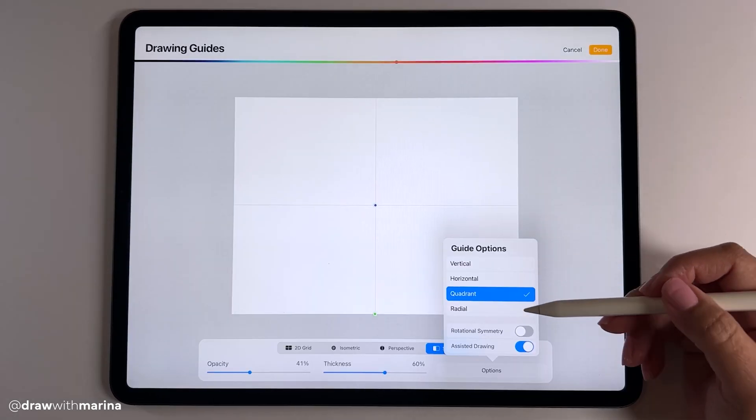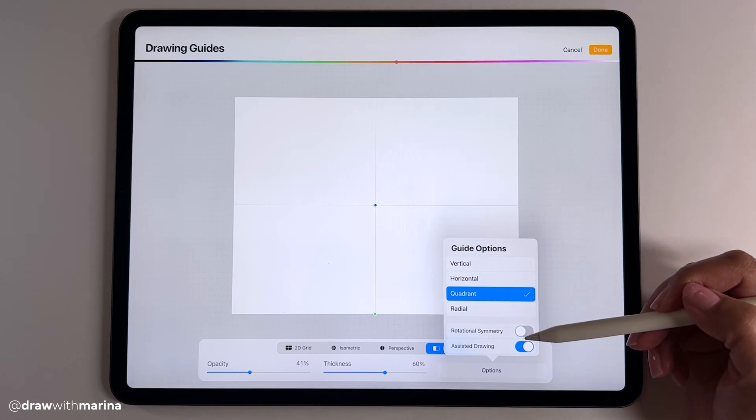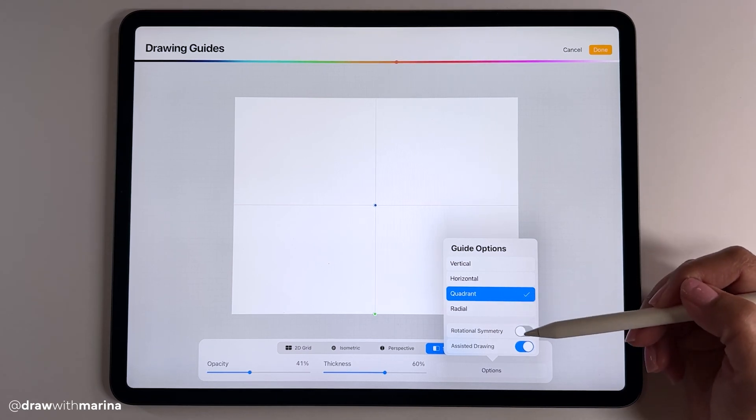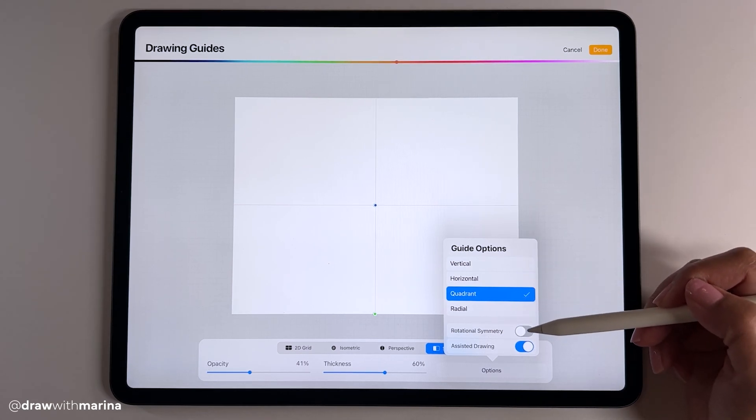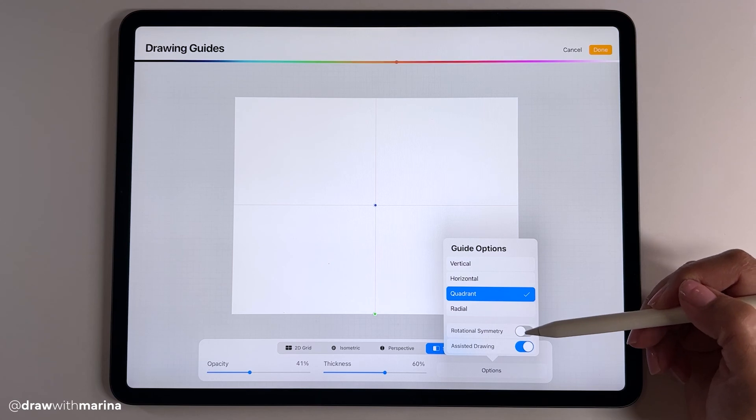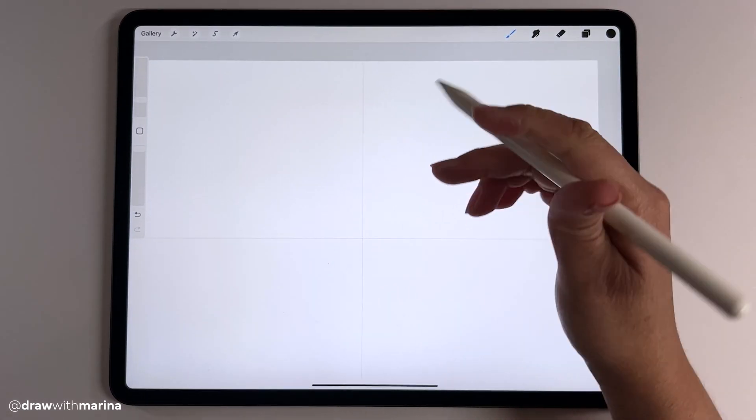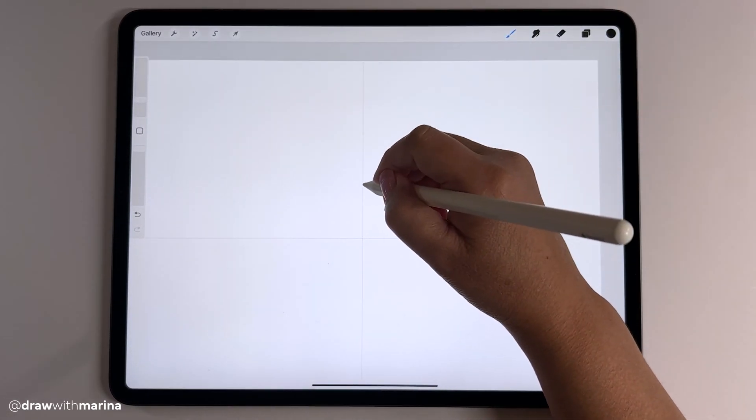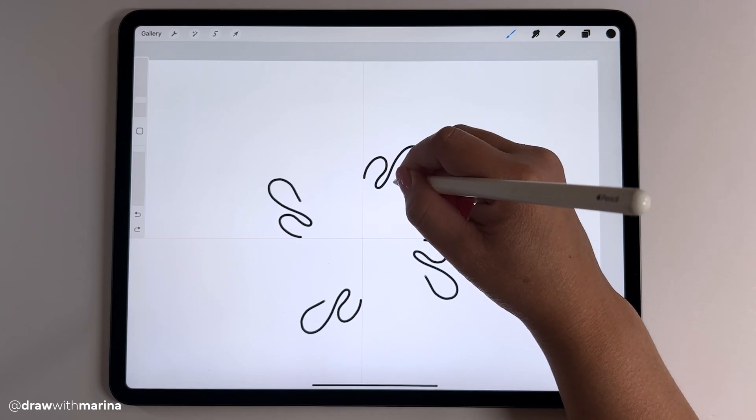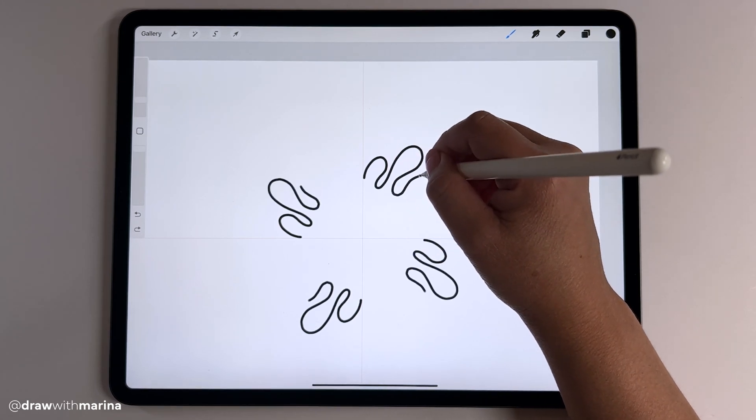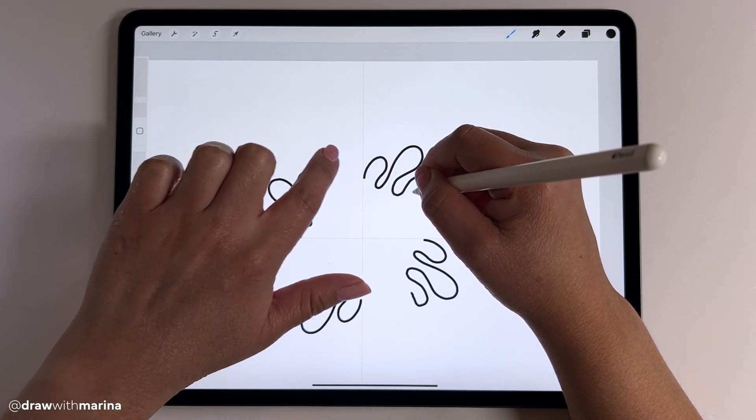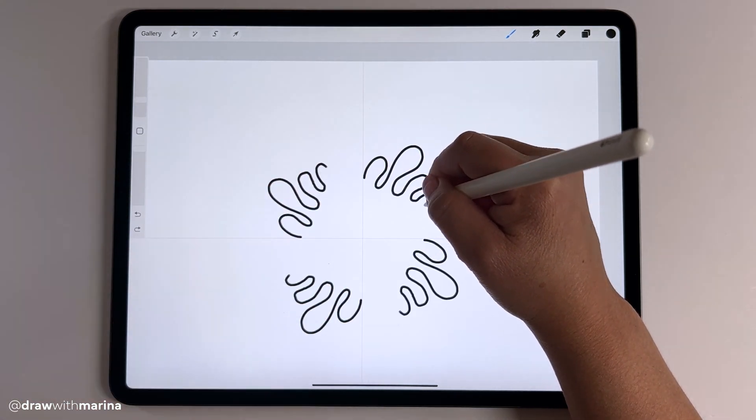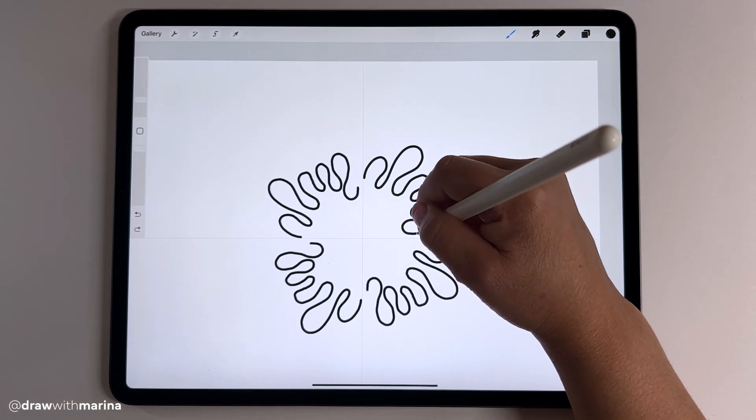And I also want to show you what rotational symmetry does. It's available for all of these four options. So let's check it and see what happens. As you can see, it's a little bit different because it's starting from this side versus just a mirrored replica.